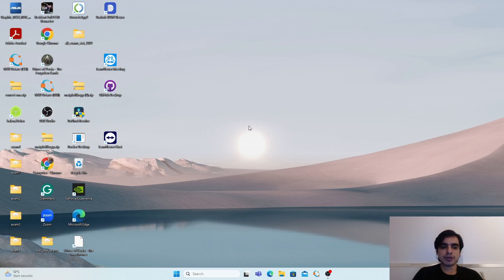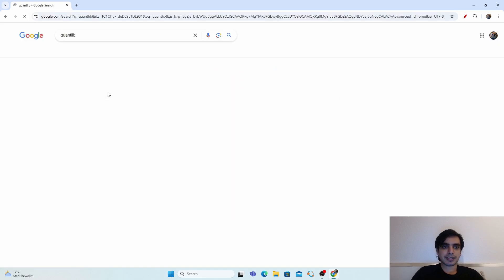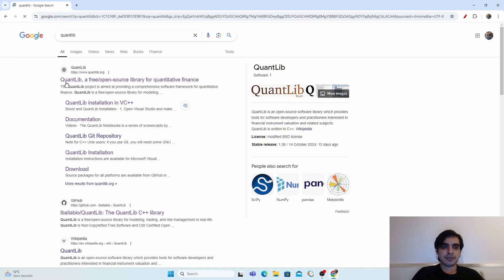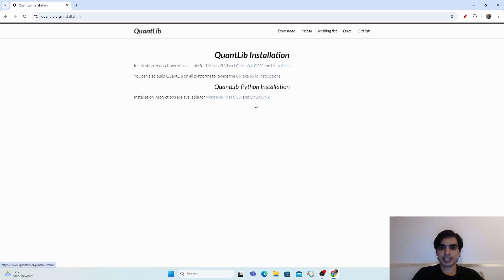To install the QuantLib library, open your browser and search for QuantLib. Press enter, click on the QuantLib result, then go into the documentation and click on the installation instructions.